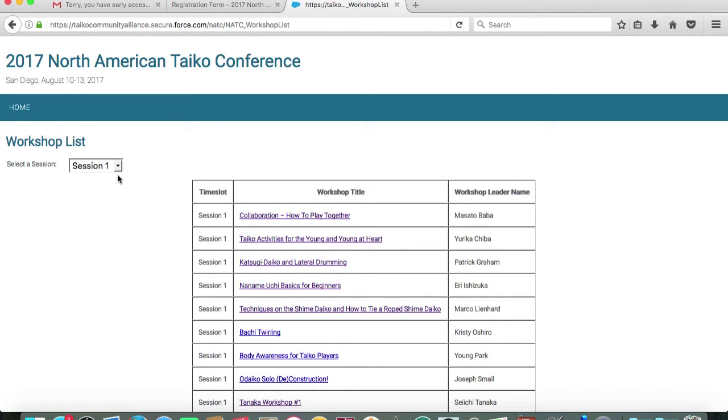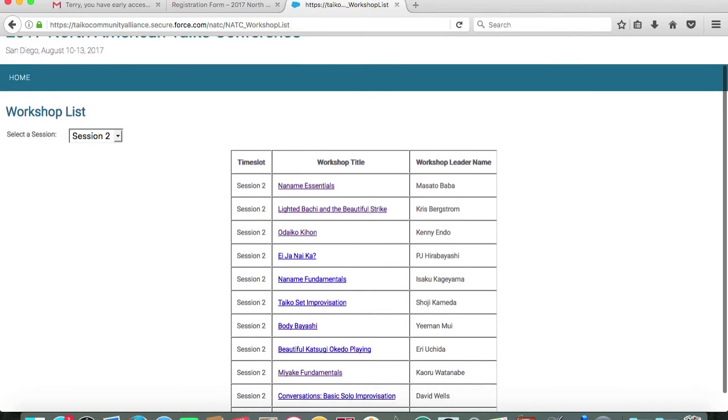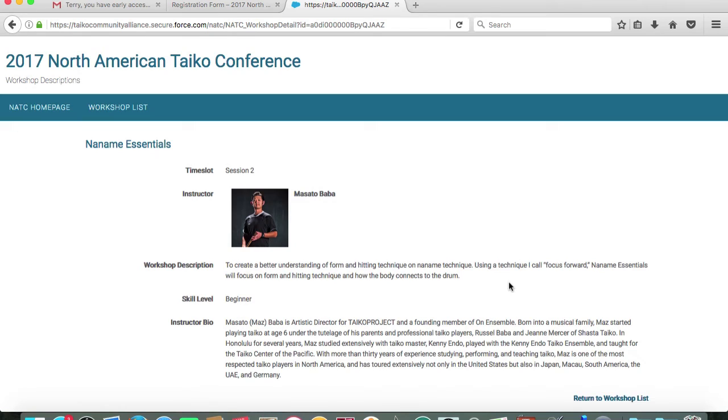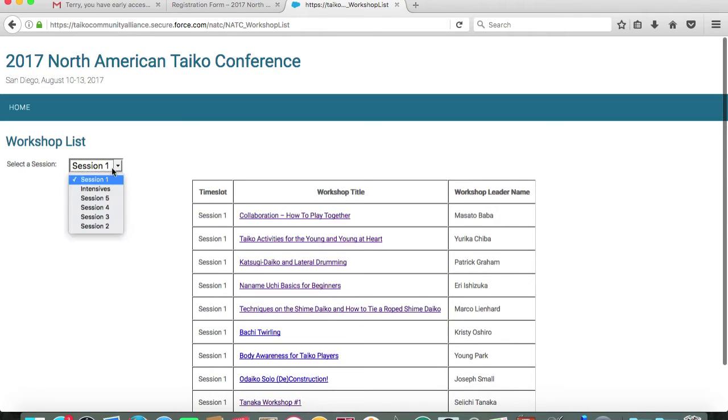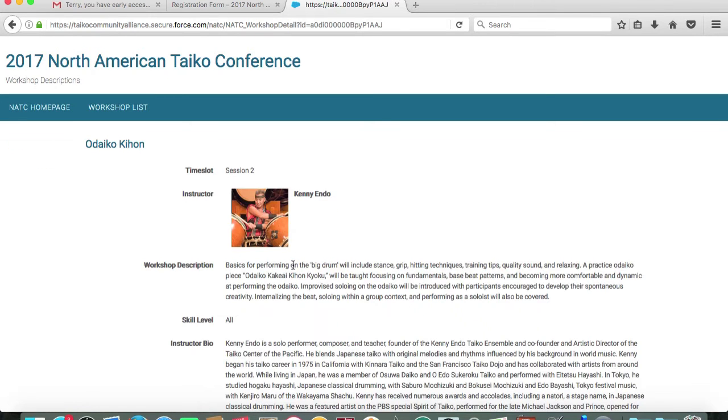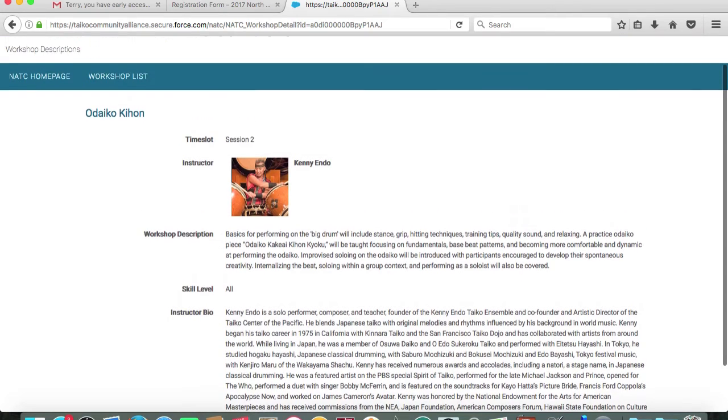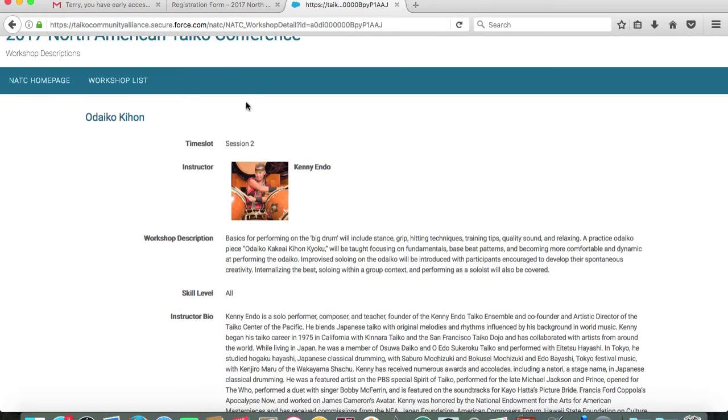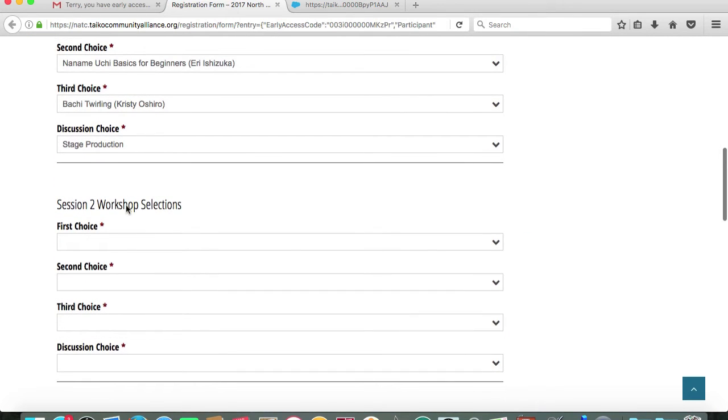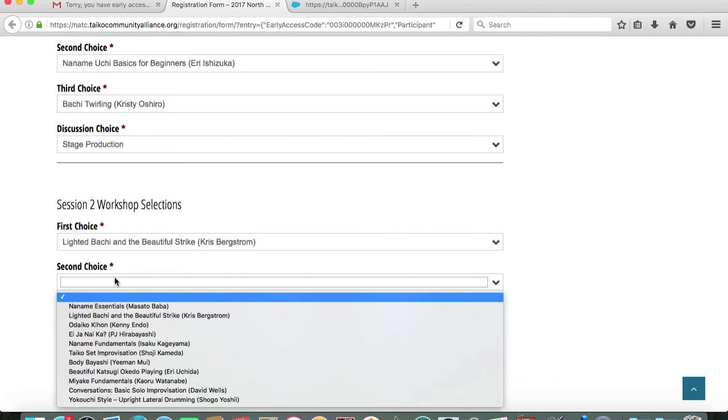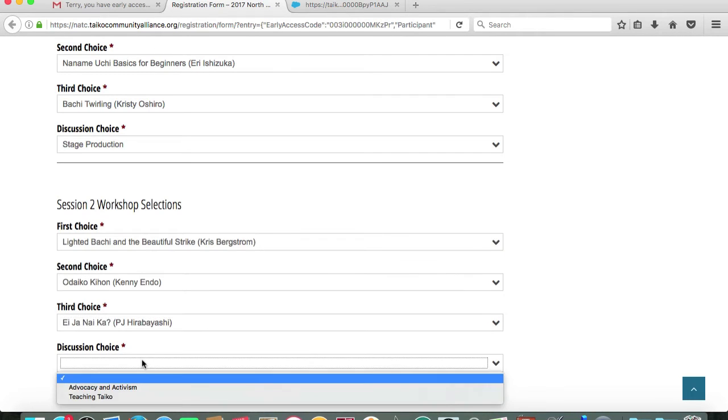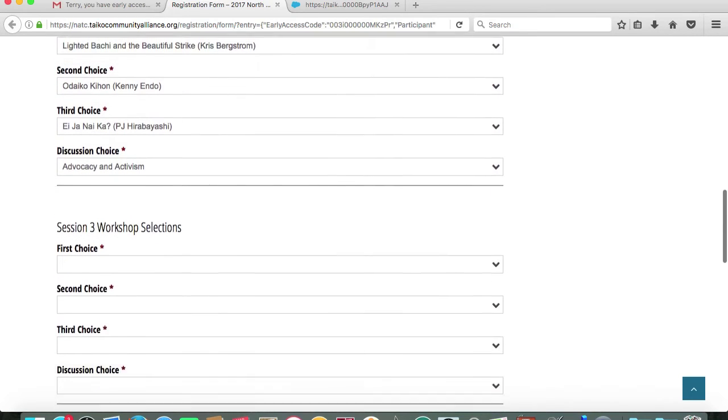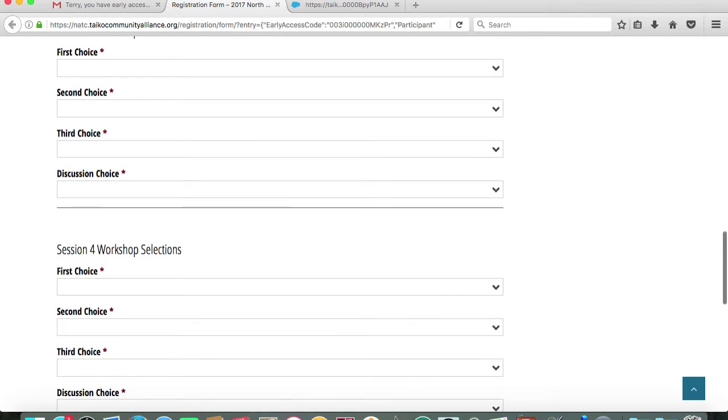We'll move along to do the same for session two workshop selections. So we'll look at the session two workshop grouping. Clicking on the names of the workshops will give you further information about the workshop description and also the instructor's biography. We'll return to the workshop list, making sure that we're in session two selection. You'll see workshop description and the instructor's bio as well as skill level for workshop participants. Going back to my workshop selections, I'm going to indicate my choices for session two.